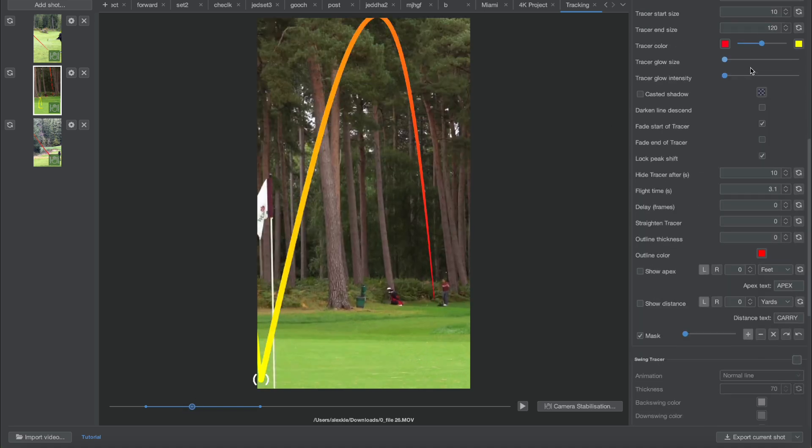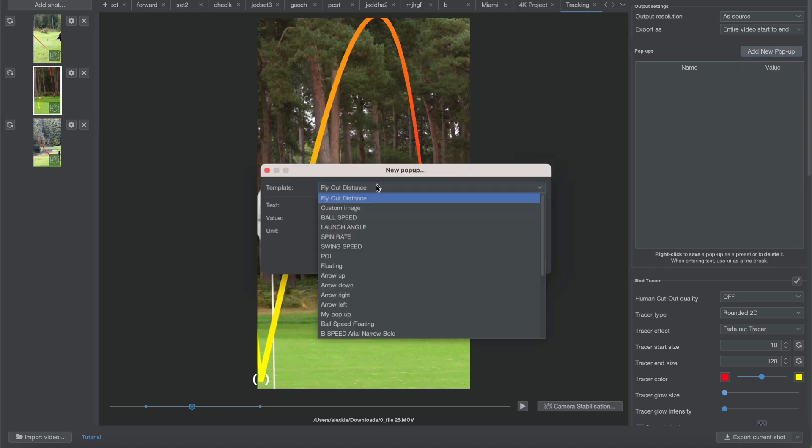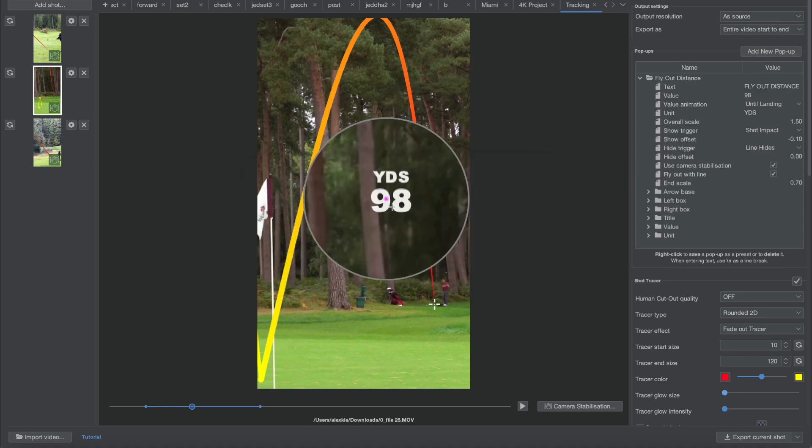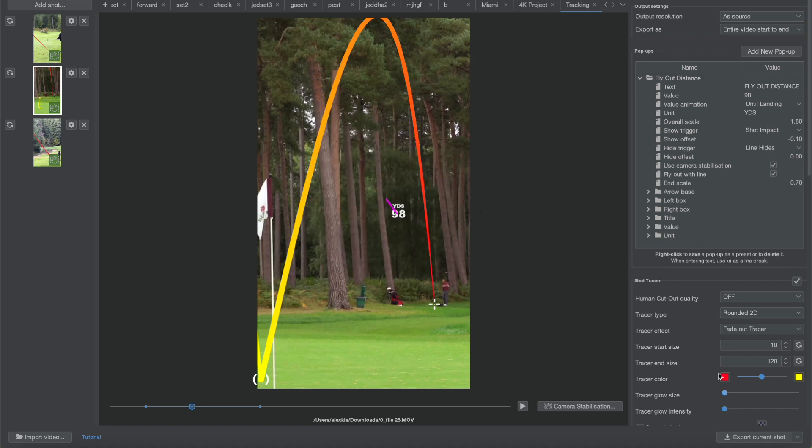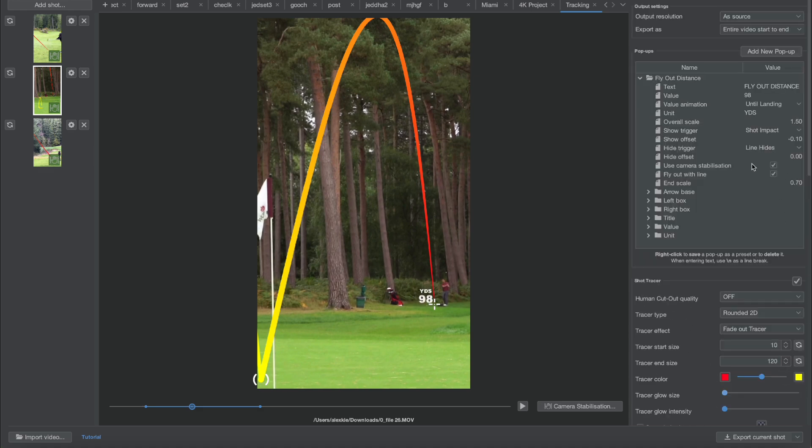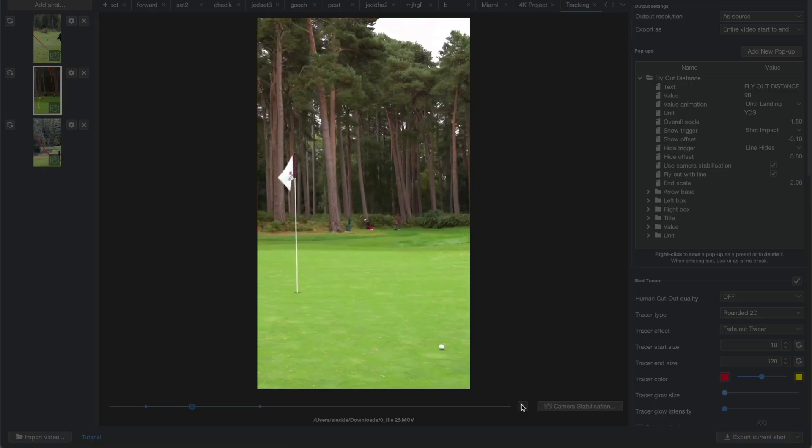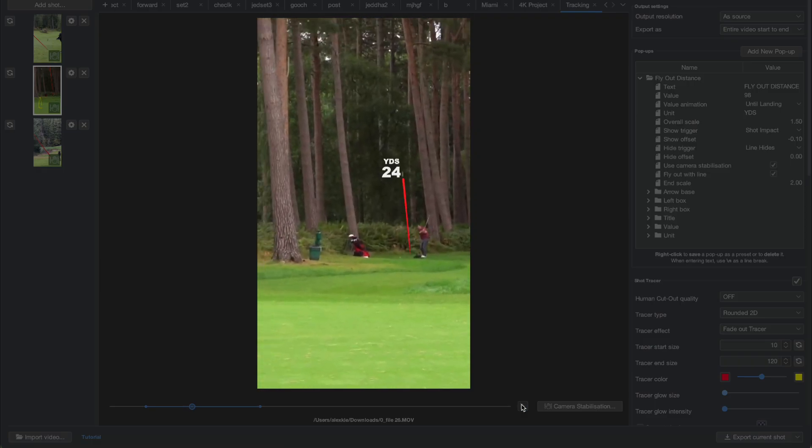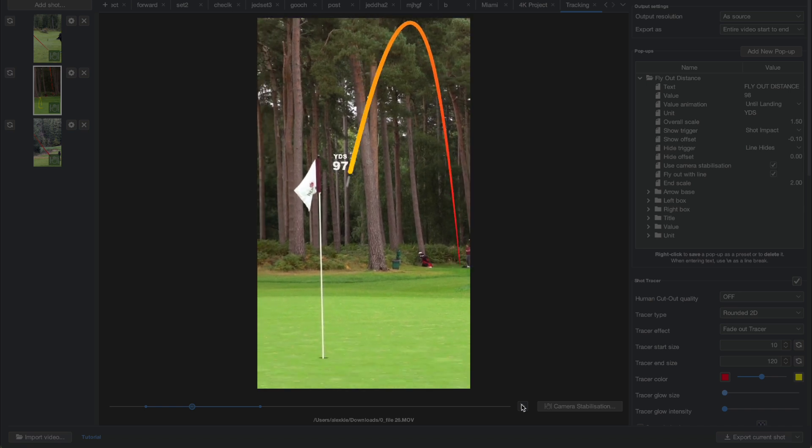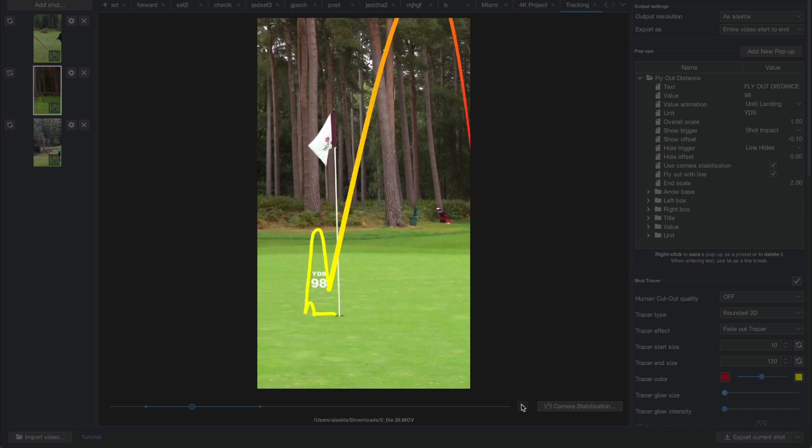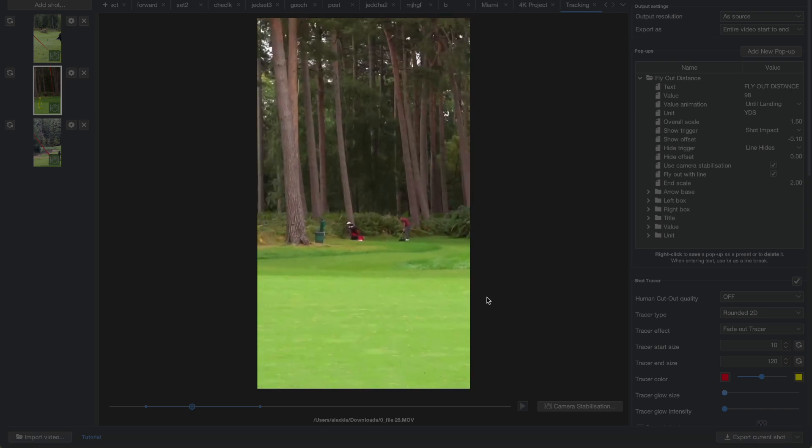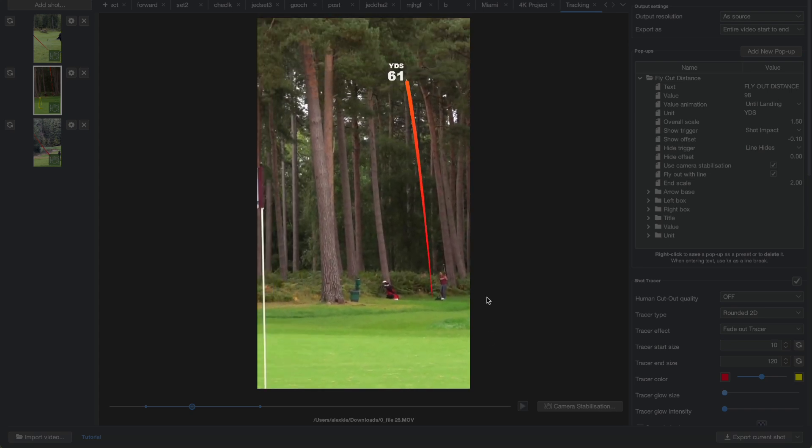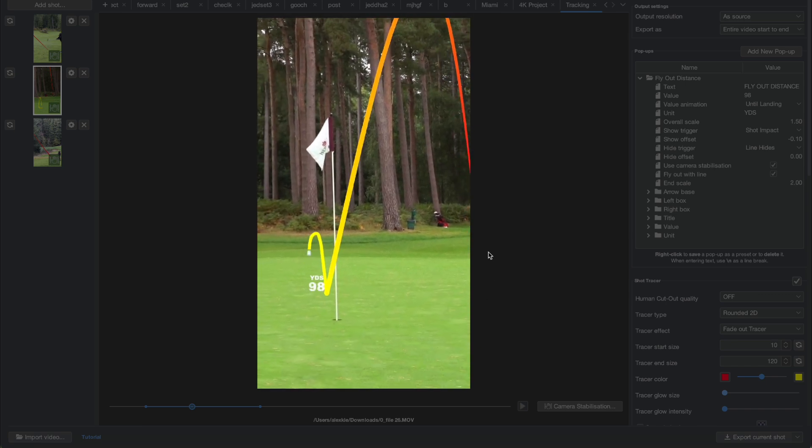And then again, if I wanted to add little pop-ups, for example in this one, let's add a little flyout distance pop-up with a 98 yard shot. It becomes bigger because it's coming towards us. I'm going to set the end scale to 2 and let's have a look at this. It's rendering a little slow because I'm also doing screen recording, but super cool stuff here and it's so easy to do.